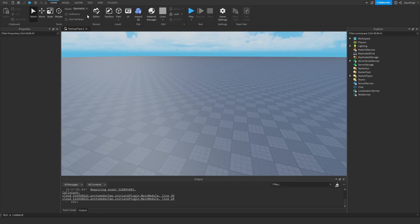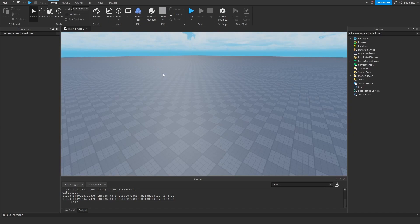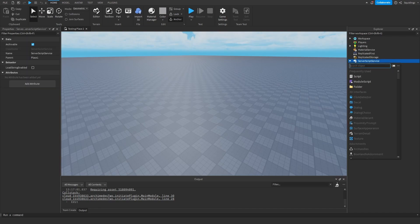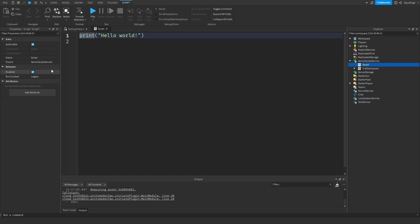Alright, so in this video I'm going to try to make chat tags that can display owner, if you're in a group, or if you're just a guest. The first thing we want to do is make a script in ServerScriptService, and I'll just call that ChatTagScript.